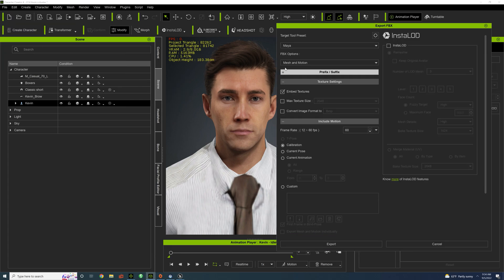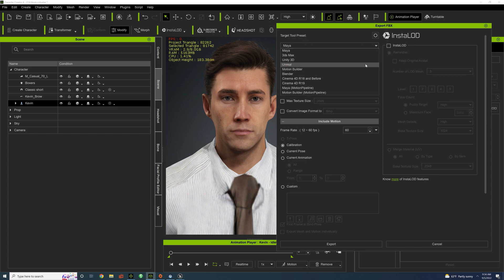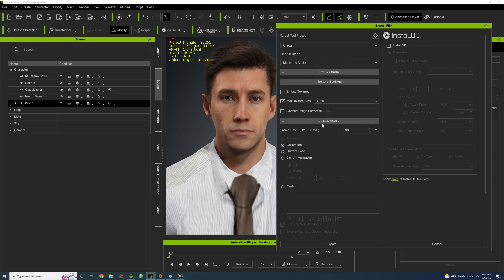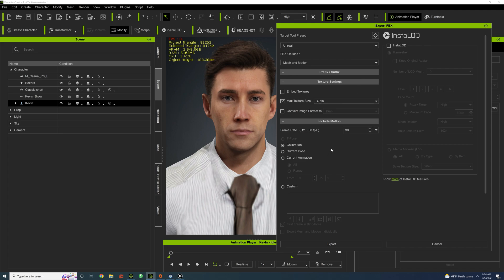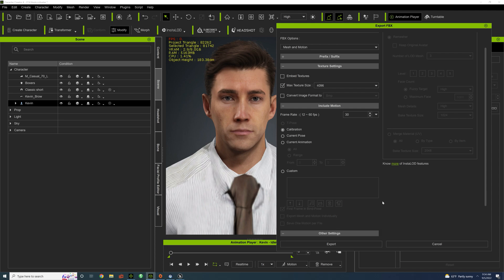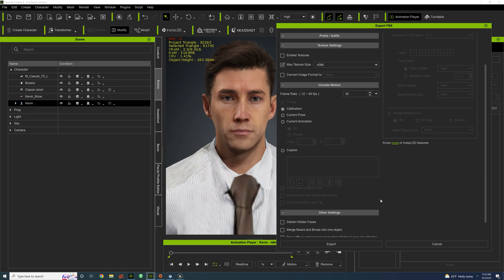And now our Target Tool preset must be set to Unreal. And I like to do the max texture size to 4K. Calibration is fine. And I like to select Delete Hidden Faces, otherwise the skin pokes through.